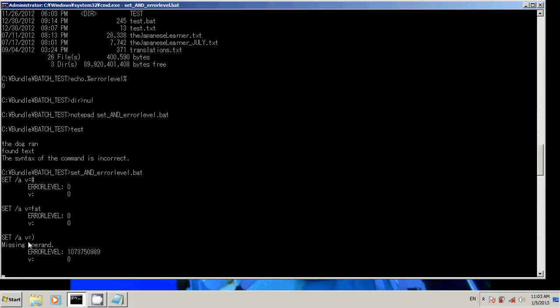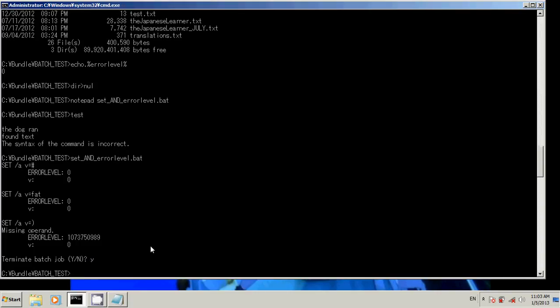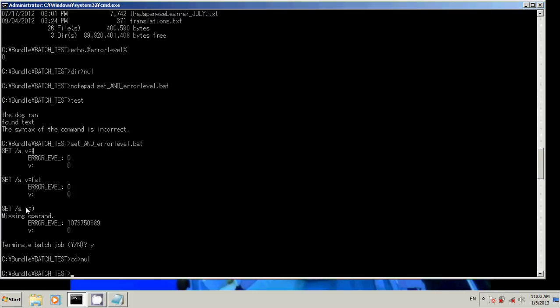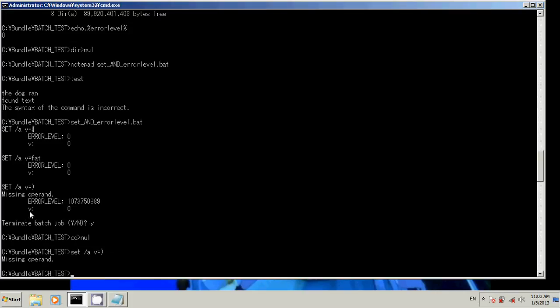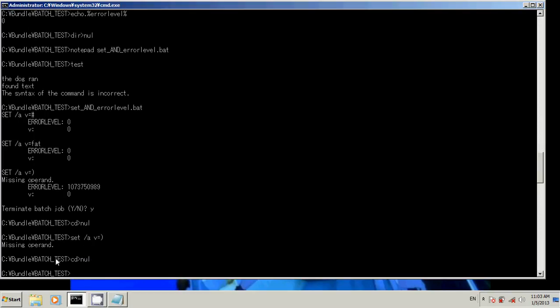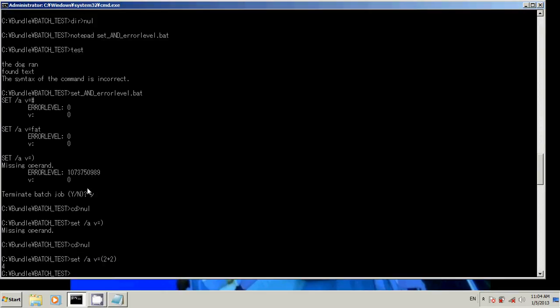And now it actually set error level because of a missing operand. I did say set doesn't set error level. However, for some, this is actually because of our script. Notice. This will actually, no, it won't work. Okay, missing operand. So that's good. Error level does get called sometimes in a set command. And that's only because it wants you to say something like v equals one plus two plus two, because that is a valid statement.